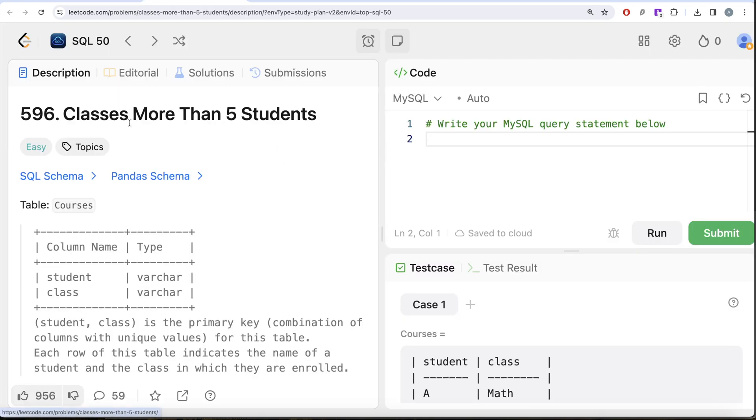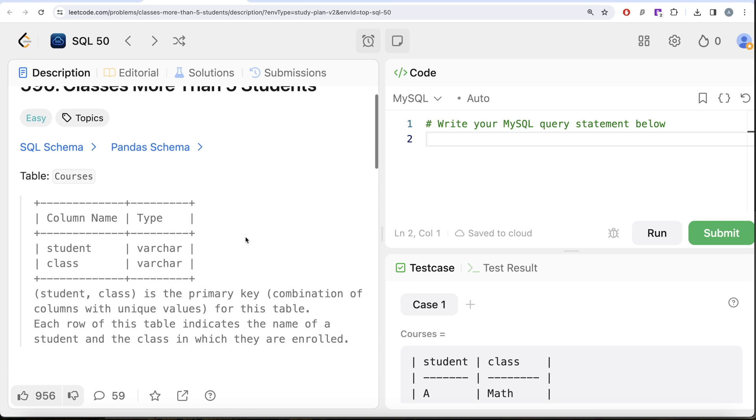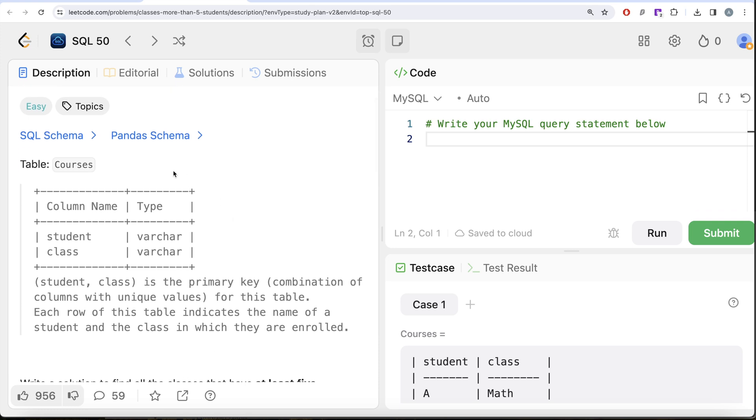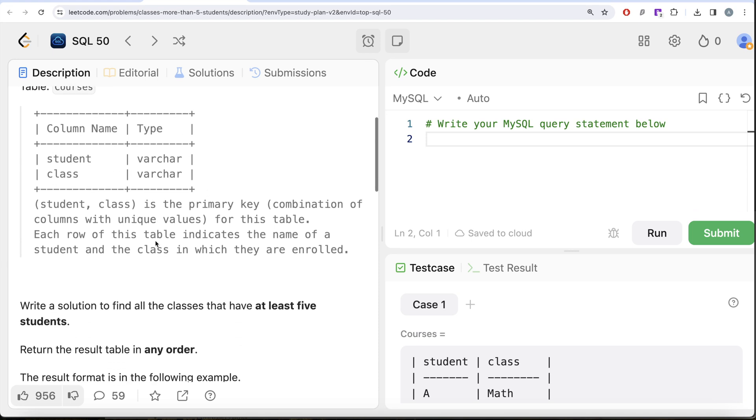Let's look at what the question has to say. We're given a table called Courses with two columns: student and class, both with variable character data types. The combined columns student and class form the primary key.